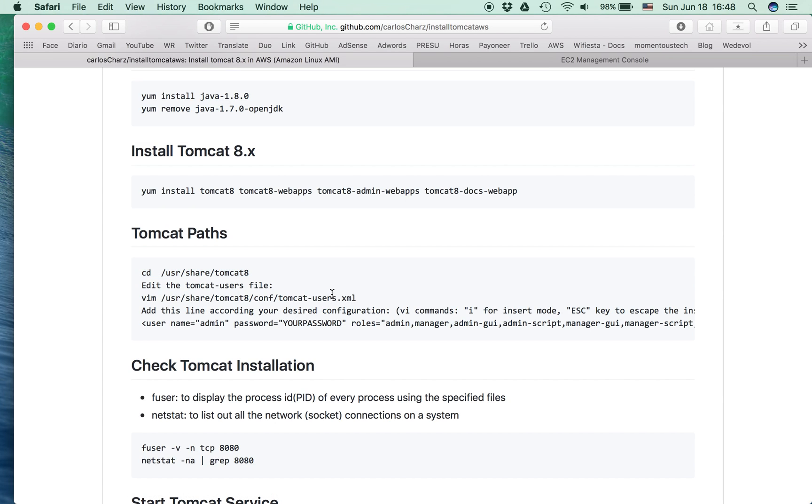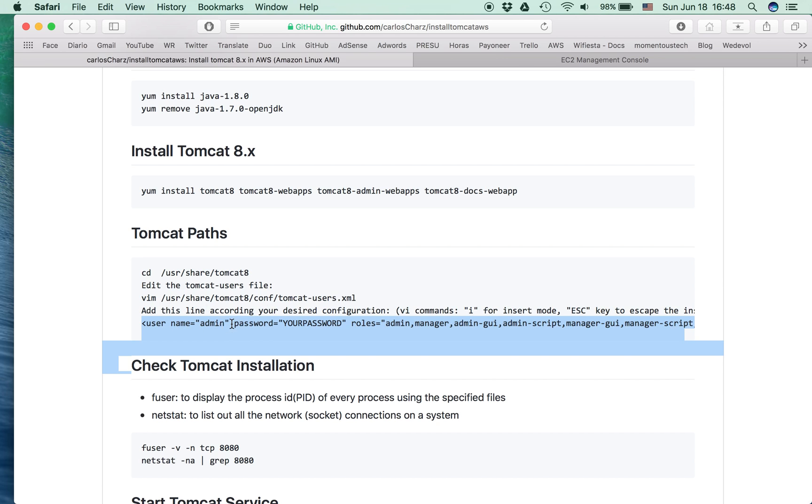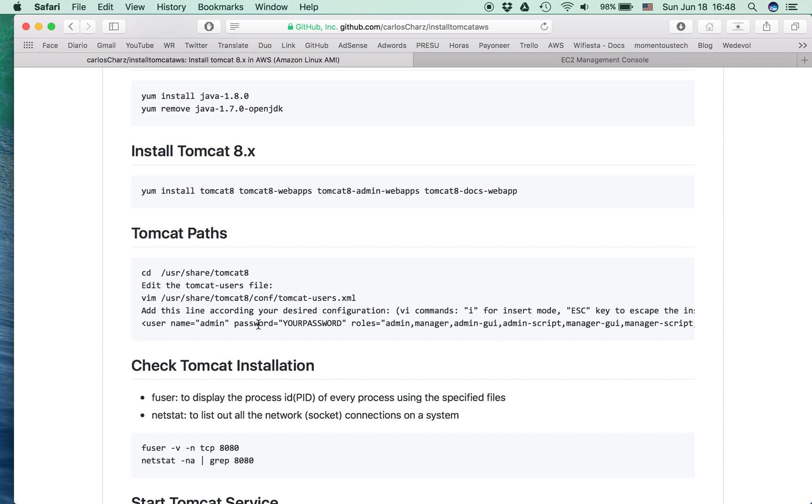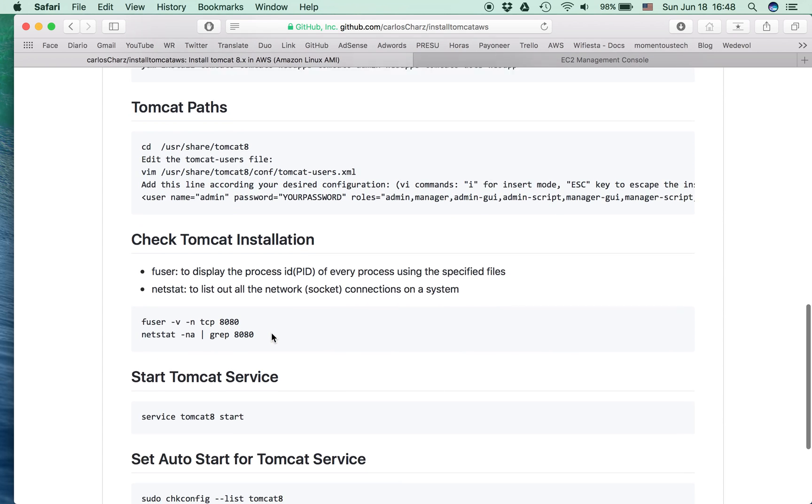If you want to access through the web, you need to edit the Tomcat users XML file because by default it has this line commented. So just copy this line. There you can use the vi commands.